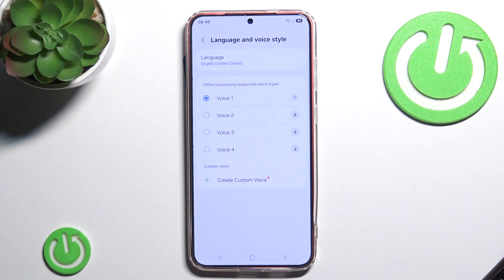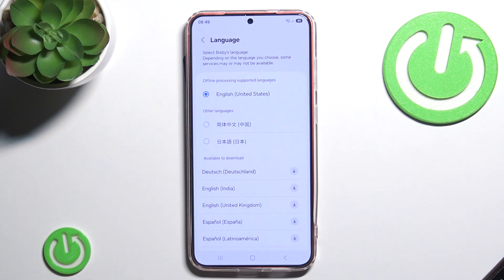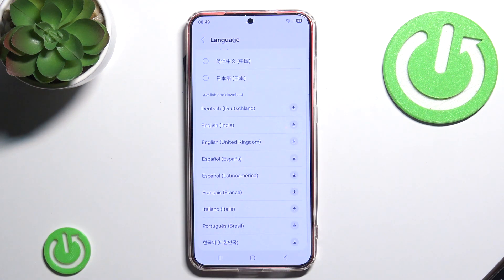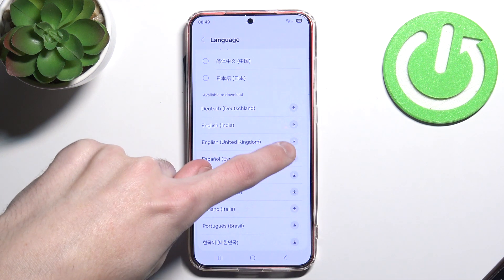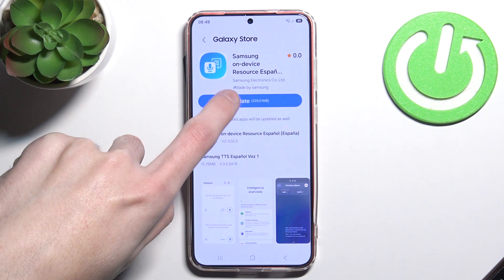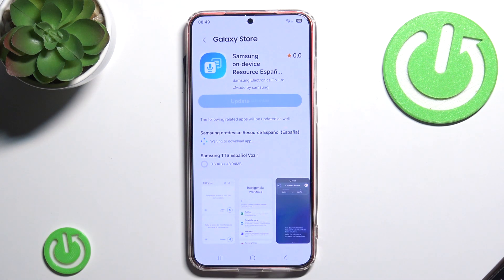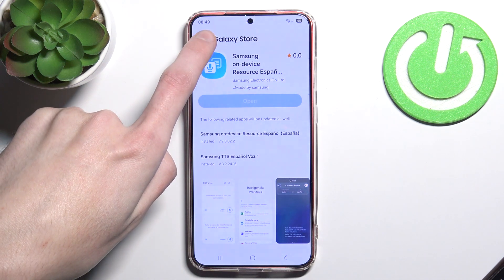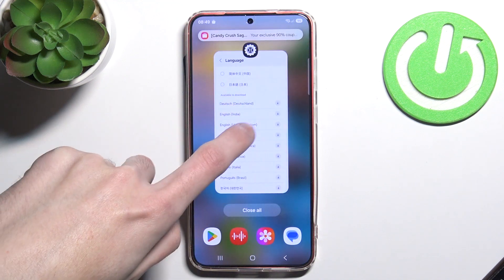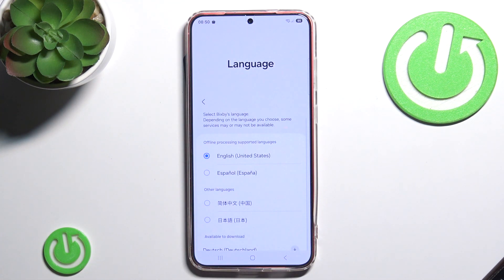Here you can change the language. Keep in mind that you will have to download it, so an internet connection is required. For example, I can download — however, as you can see, we have to update our Samsung on-device resource. Now after it's downloaded, we can leave that.